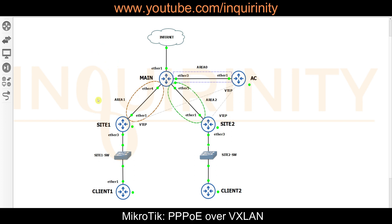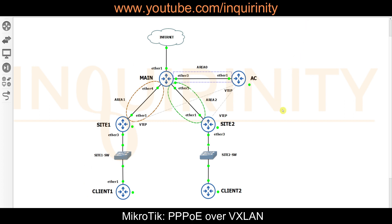The loopback routes are redistributed via OSPF. For example, site1 should be able to reach the main or AC loopback IP address. When PPPoE is configured on the AC router, we have a Layer 2 service that needs to traverse over a Layer 3 network down to our PPPoE clients. We need to find a way for our Layer 2 service to traverse a Layer 3 network, which is why we use VXLAN.